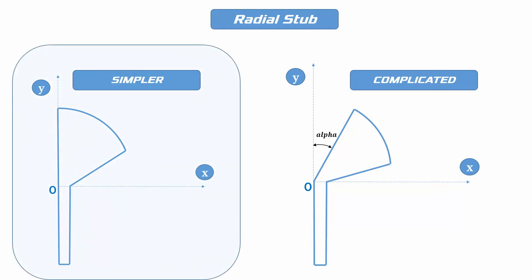The difference is the offset angle alpha as seen in the complicated version. This video will reveal the design process of the simpler one and the next video will show the design process of the complicated version. Here's a smart way to deal with that angle alpha, so check the next video to know that.